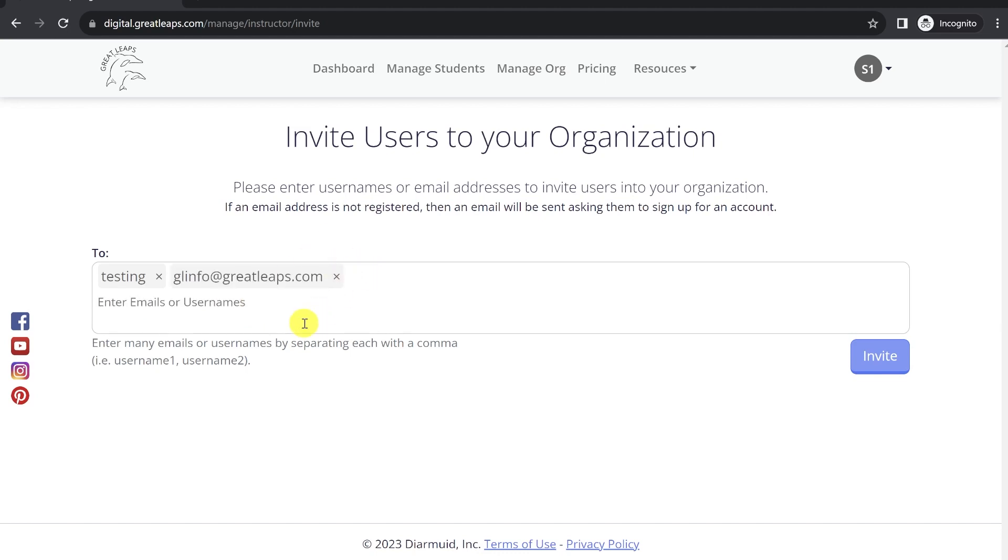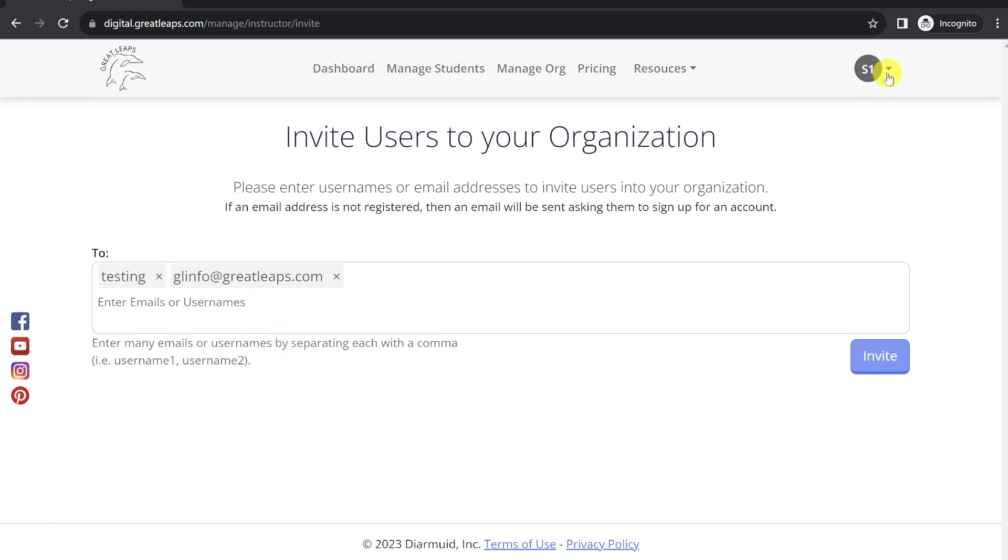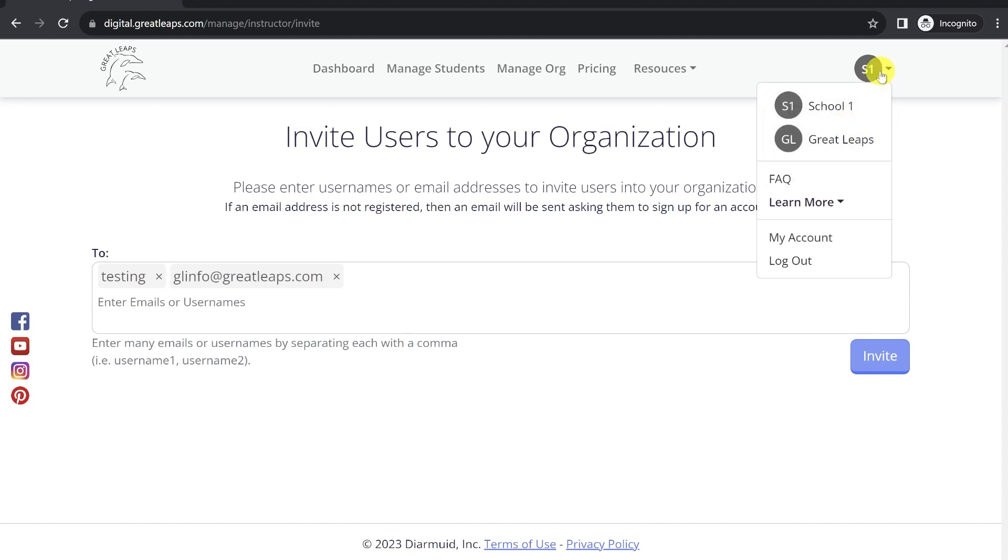If you do it by email and the individual does not have an account already, they will be sent an invite to create their account and automatically be added to that organization. If the individual already has an account, they will be automatically added to the organization, and it will then be visible for them on the top right corner when they drop down their profiles icon.